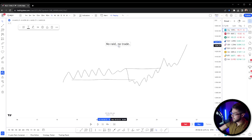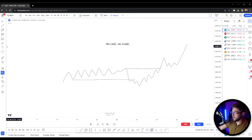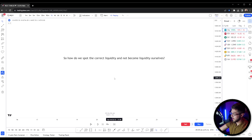Another concept I want to be very clear on is that if we don't have a RAID, we have no trade — meaning if liquidity isn't taken, then you should never be trading. The whole essence of what we're doing is trying to track the algorithm or smart money. The idea is that it is coming down to take out liquidity before the real move happens. That is the essence of ICT. So if smart money doesn't trade until liquidity is taken, then if there's no RAID, there's no trade for you either. You have to think like a market maker: how do we spot the correct liquidity and not become liquidity ourselves?